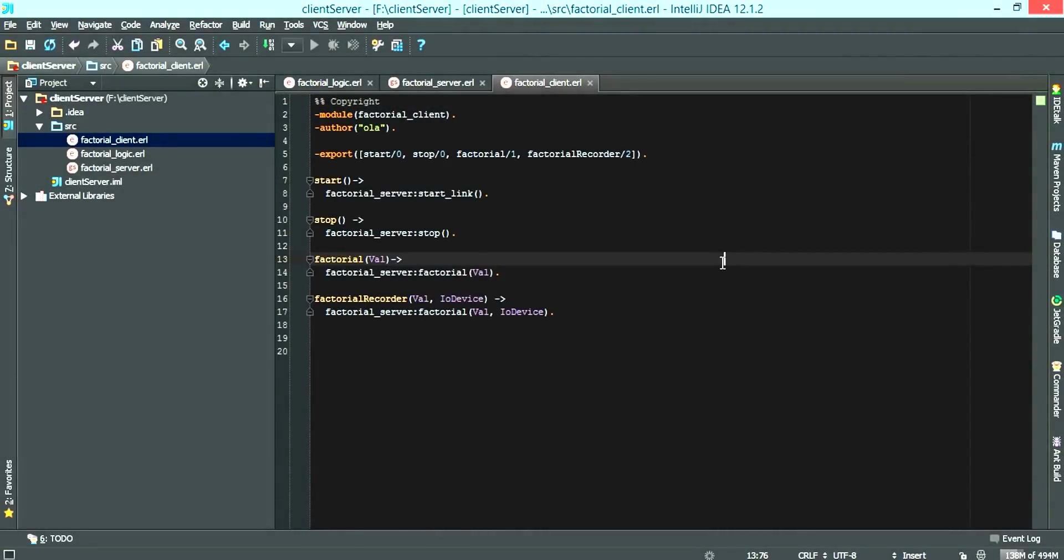So after creating the factorial client, we have the start, which calls the factorial server start link function. We have the stop, which calls the factorial server stop.